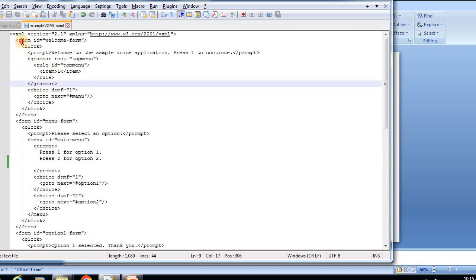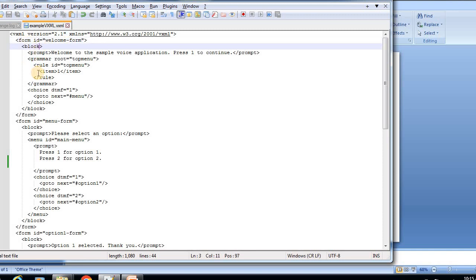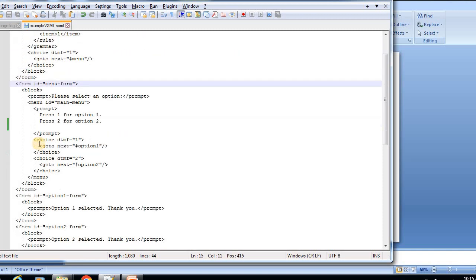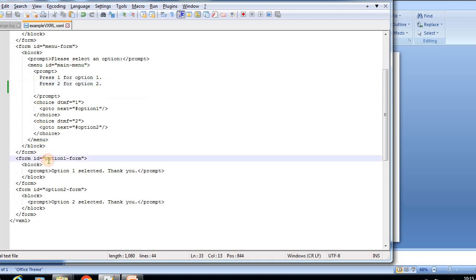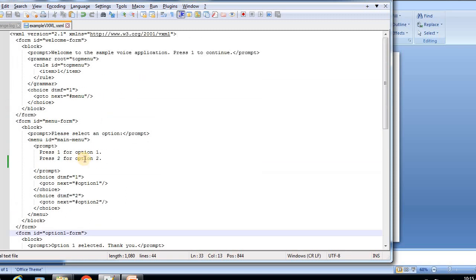This consists of all tags like form, block, prompt, grammar, rule, and everything. We're going to see these one by one in the coming videos.